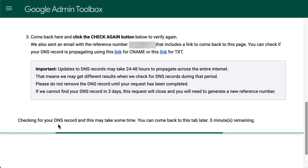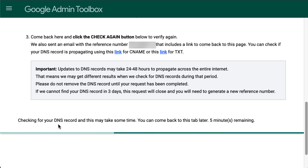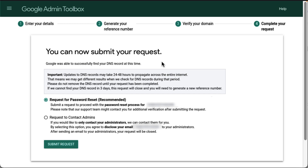DNS records may take up to 24 hours to propagate. If you would like to see if the records have successfully propagated, use the links provided in the description of this video to access the DNS checker of the Google Admin Toolbox. After clicking Check Again, if the records were successfully recognized, you can now submit your request.